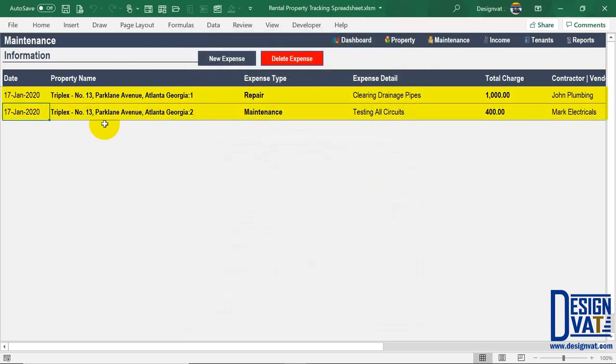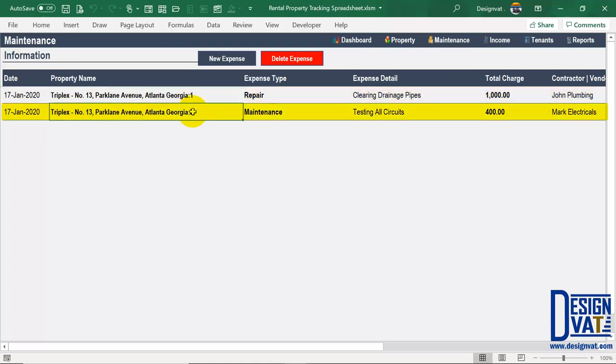Now I've successfully added two maintenance activities — the first for property one and the second for property two, each with their respective expense details. That covers the second section.